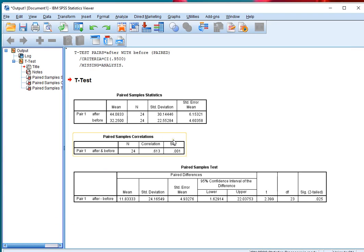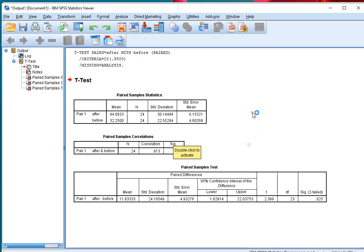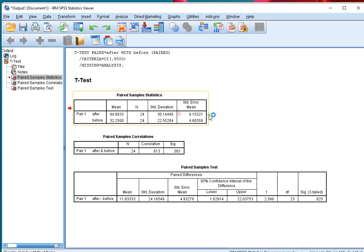and here's my results. From here, the paired sample statistics, I get a quick overview of what the averages were, the standard deviations, how many, and the standard errors of the means.